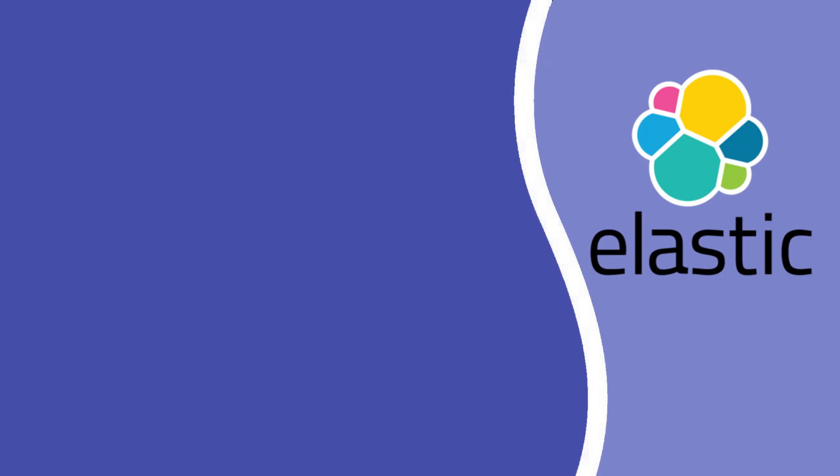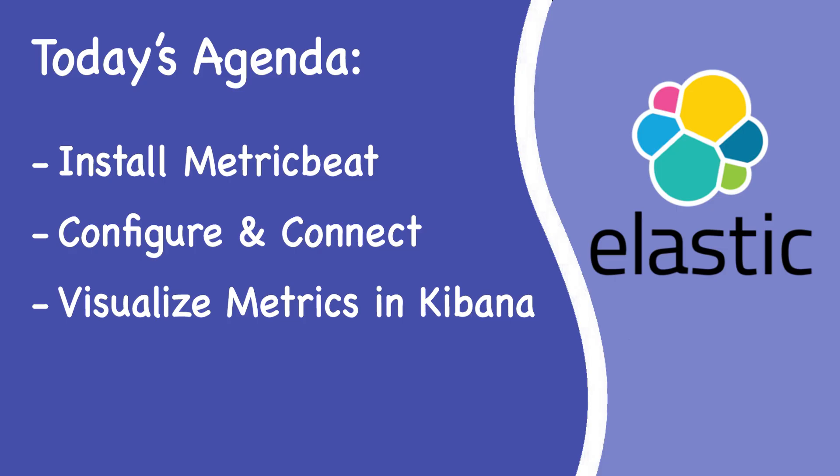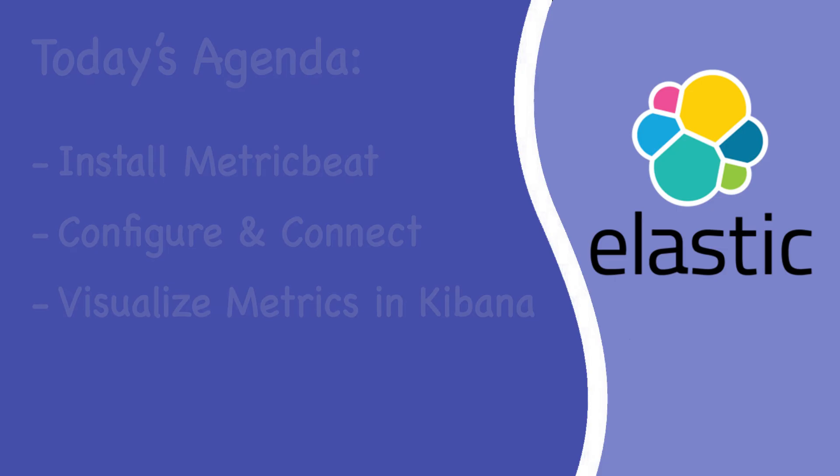Welcome back to StackTracker. In this video, you'll learn how to install, configure, and use Metric Beat to collect system and service level metrics and send them to Elasticsearch, then visualize everything in Kibana. This is a crucial step toward full-stack observability with the Elk stack.